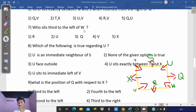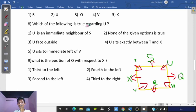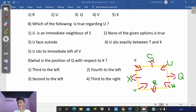Question 7: Who sits to the left of W? Counting first left, second left, third left from W gives the answer. Option 5 is correct. Question 8: Which of the following is true regarding U? Checking the options — first option: U is an immediate neighbor of S. Checking the arrangement, U is not an immediate neighbor of S, so option 1 is wrong. Checking combined options, both option 1 and 3 together in the fourth option is correct.